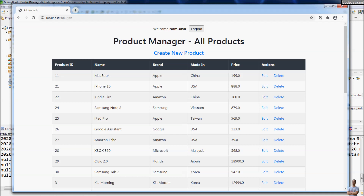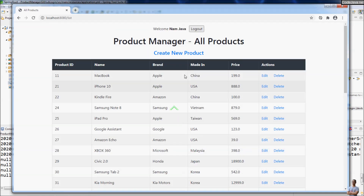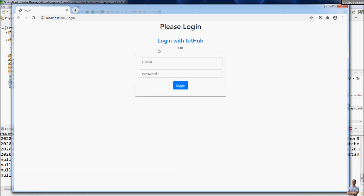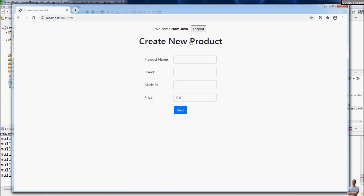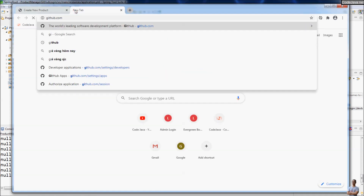As long as you stay logged in to GitHub you can access the application. For example, if I log out of the application and try to create a new product, I can click Login with GitHub and it automatically logs me in without providing a username and password, because I'm still logged in with GitHub.